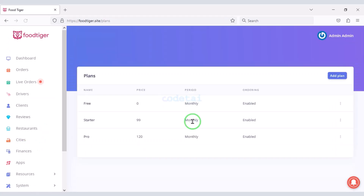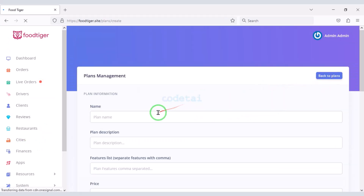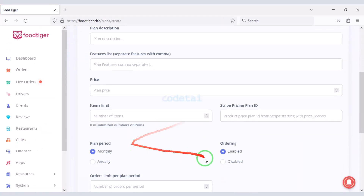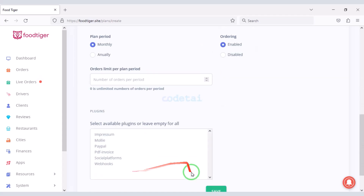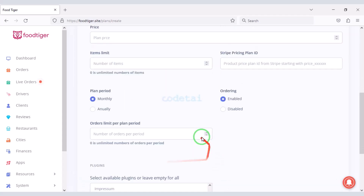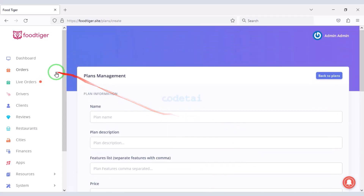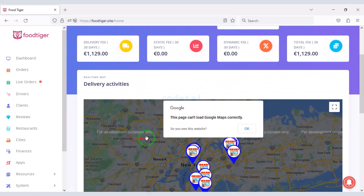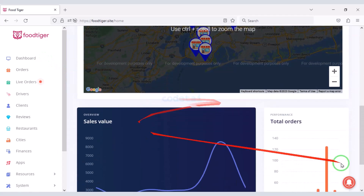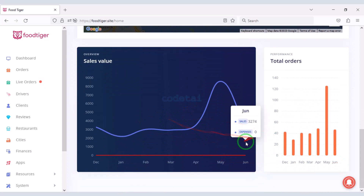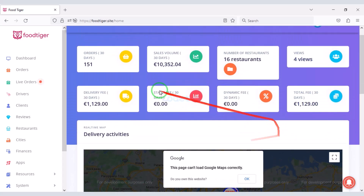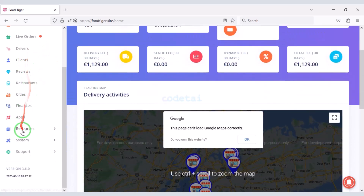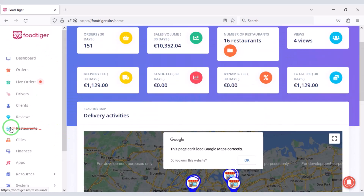We can also create premium packages on the website. In this video I will discuss the admin panel step by step. For this we will first install the website in the hosting panel.